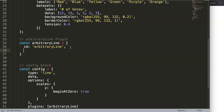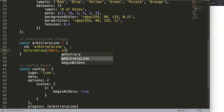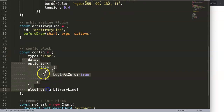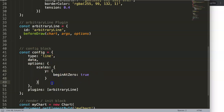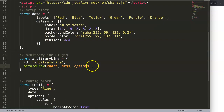Create a constant also called 'arbitraryLine'. Give it an id matching the plugin name — 'arbitrary line' — which must be consistent with the plugins array entry. Add a function called 'beforeDraw', which receives the chart, its arguments, and the options parameter. The options parameter is important so we can later add customized options, making this a real professional plugin.